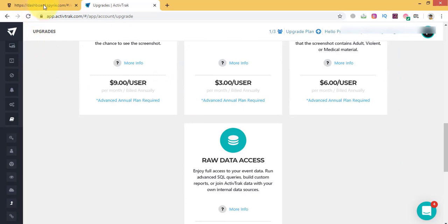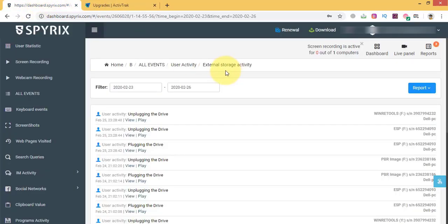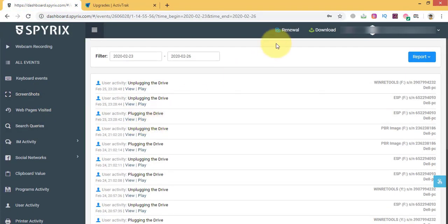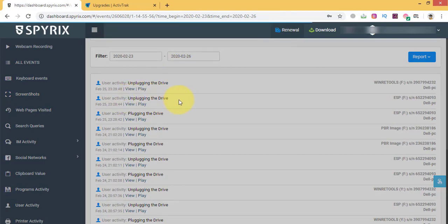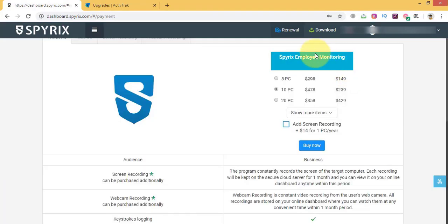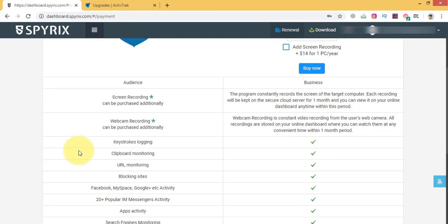As for Spirex employee monitoring, a month subscription cost begins with $3 per user. Both programs offer free trial during which you can decide if they meet your needs.